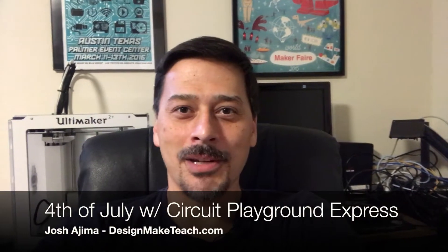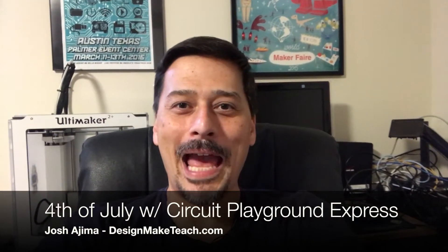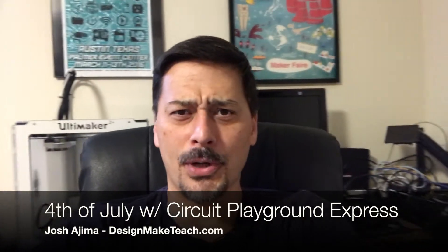Hey everybody, Josh Ujima here from designmaketeach.com, wishing you a happy 4th of July. Setting up the home studio, trying to work out the lighting, figuring that sort of stuff out for the YouTube video recording.